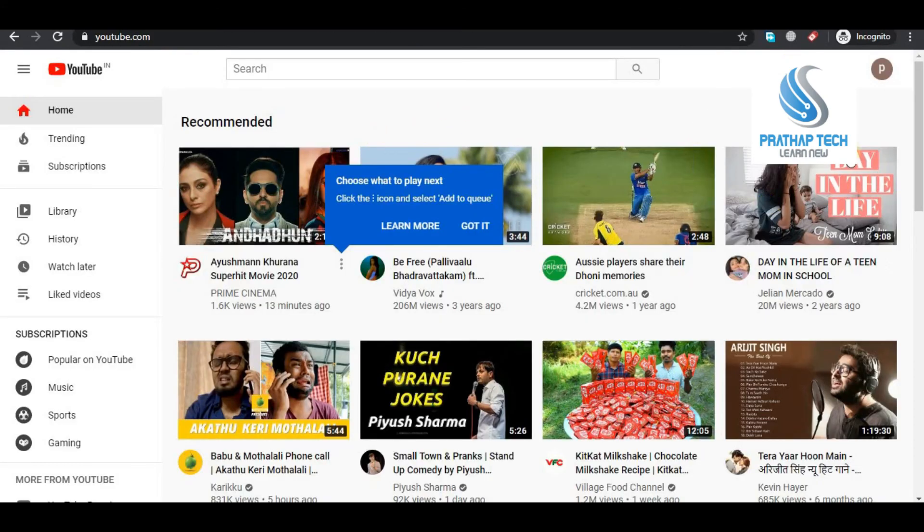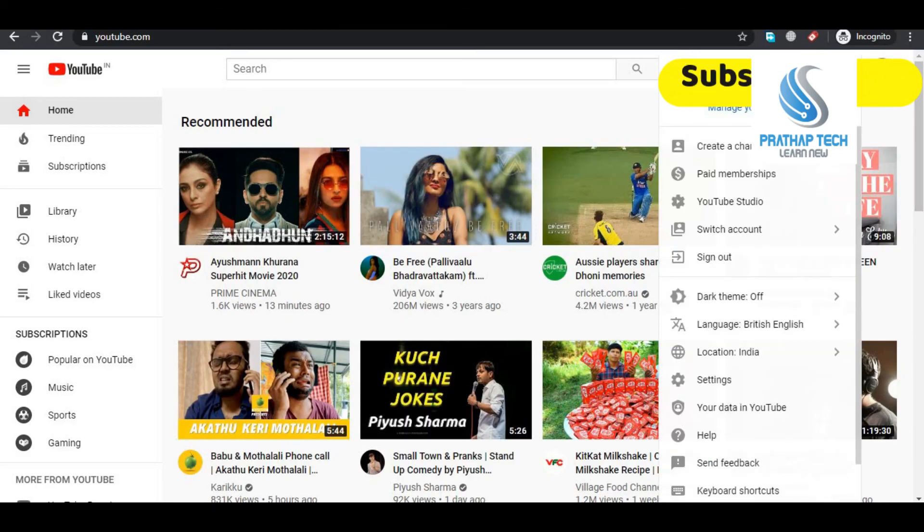My YouTube channel is created. This is the YouTube channel, you can easily create it.